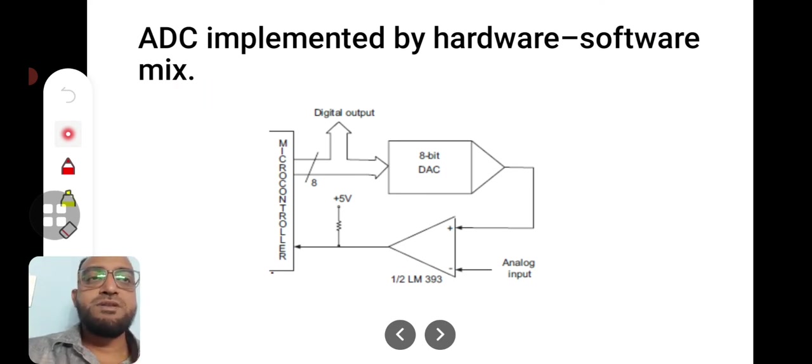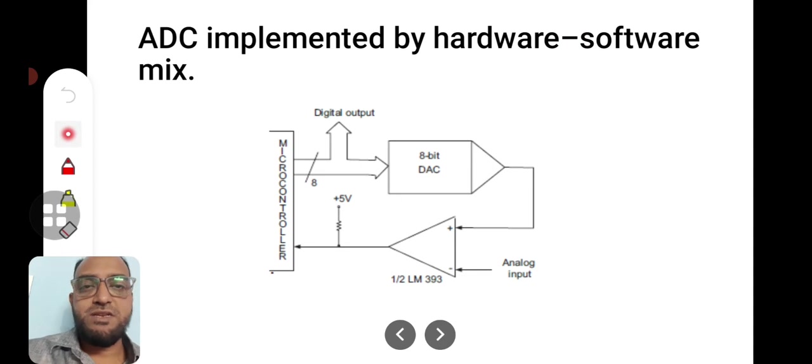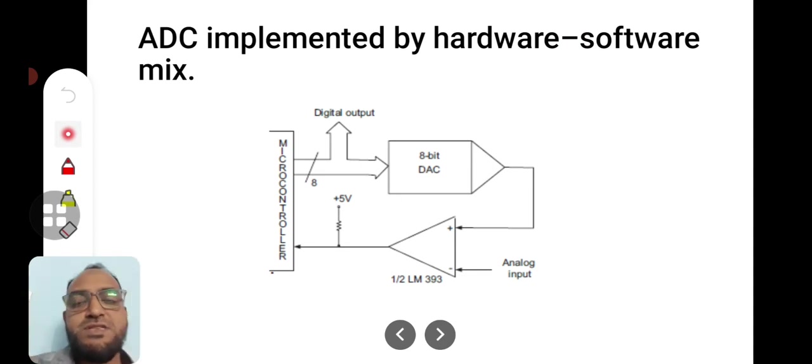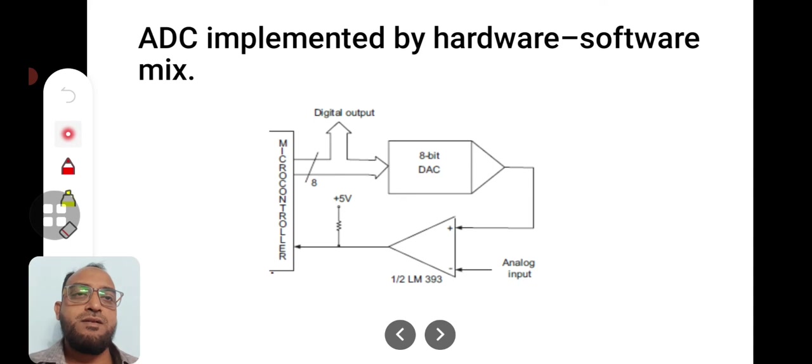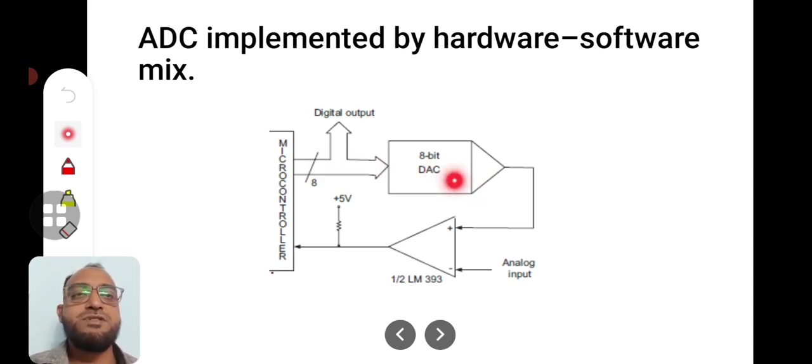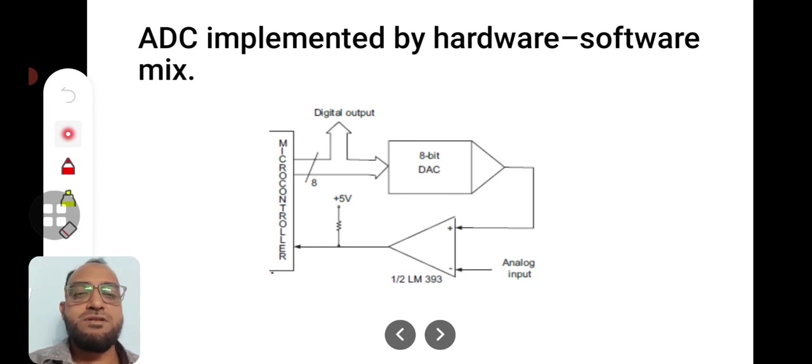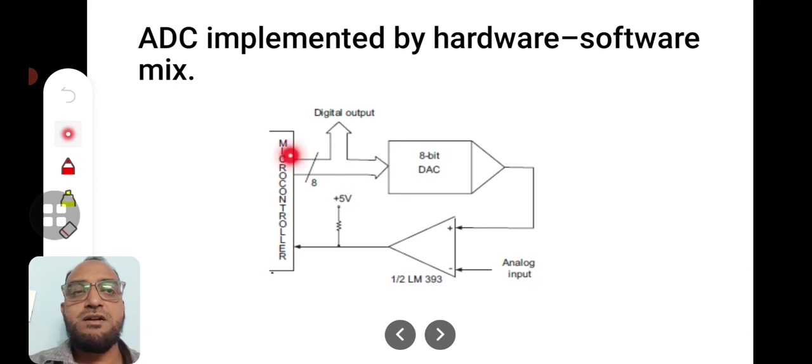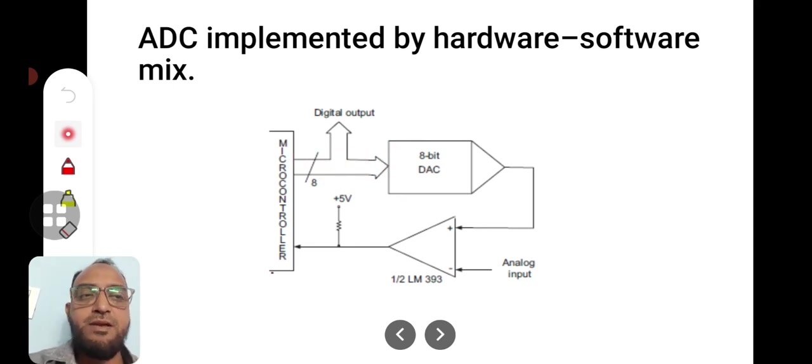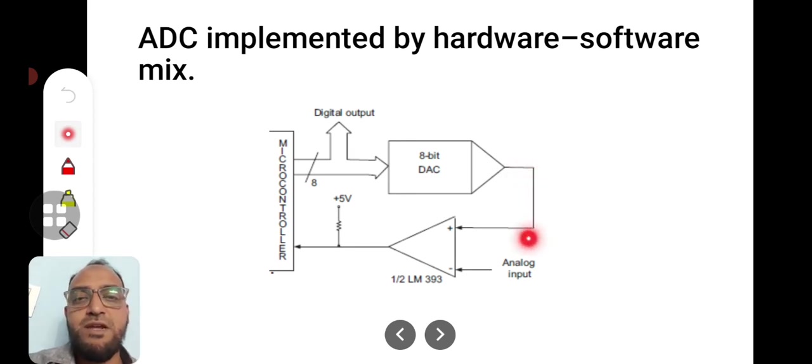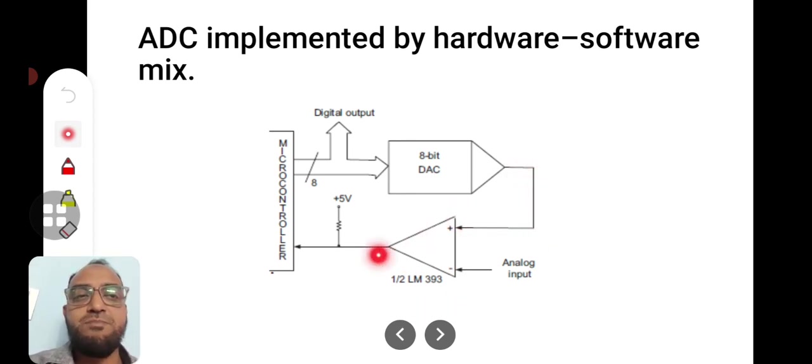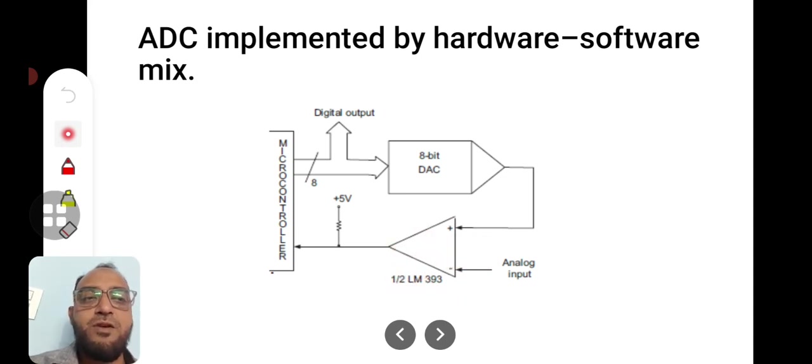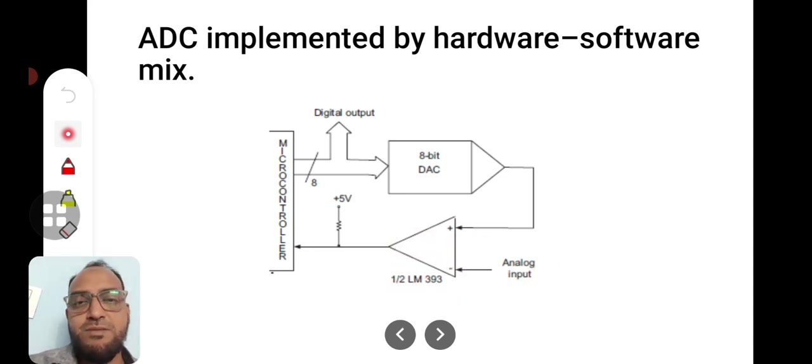ADC implemented by hardware software mix, that is called co-design. Now in this case, if you see, a microcontroller is interfaced with an 8-bit digital to analog converter. The digital data is given by the microcontroller. It will be converting the digital data into analog form, which is compared using an analog comparator whose other input is analog input.